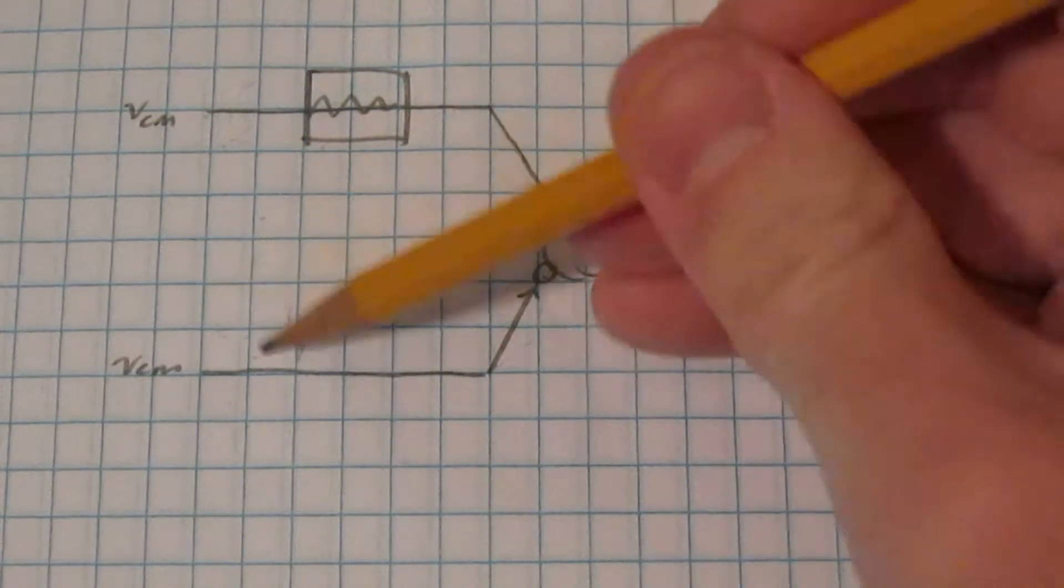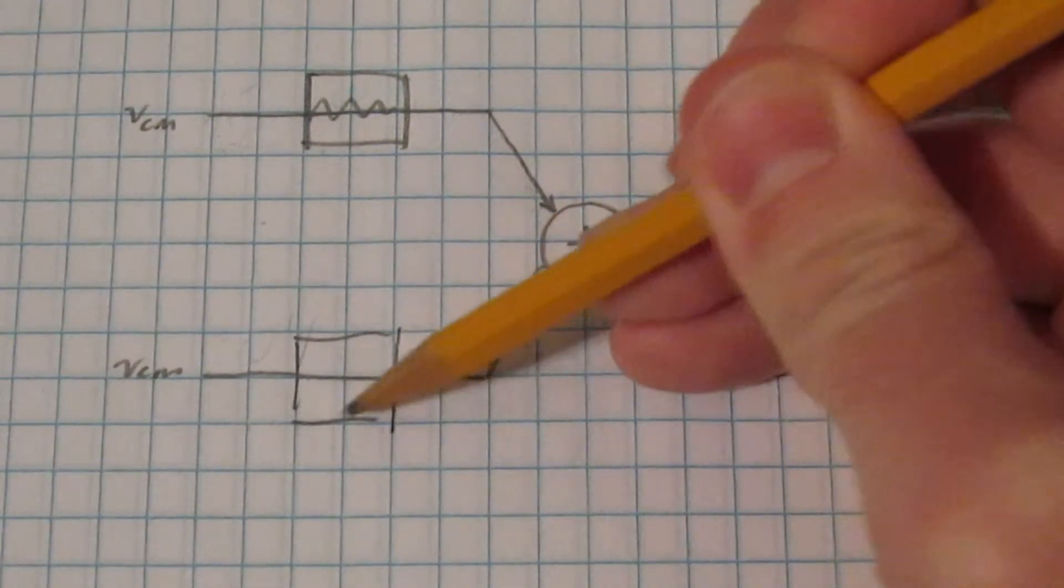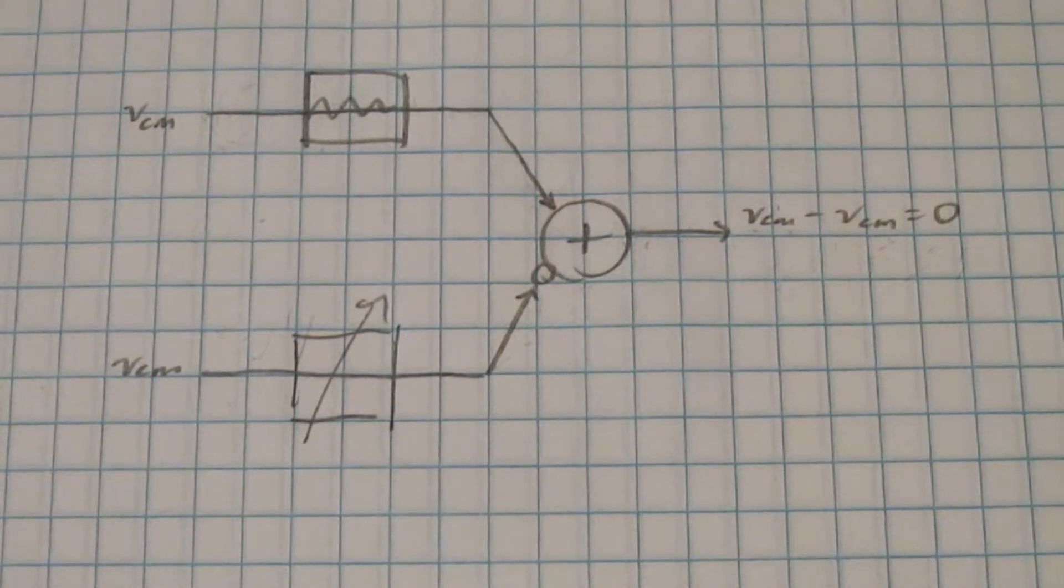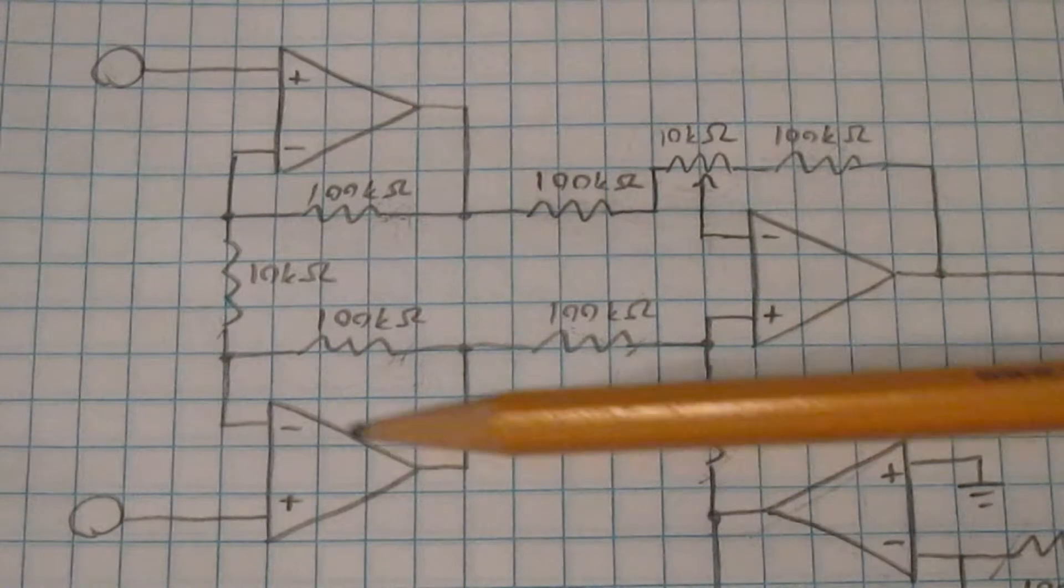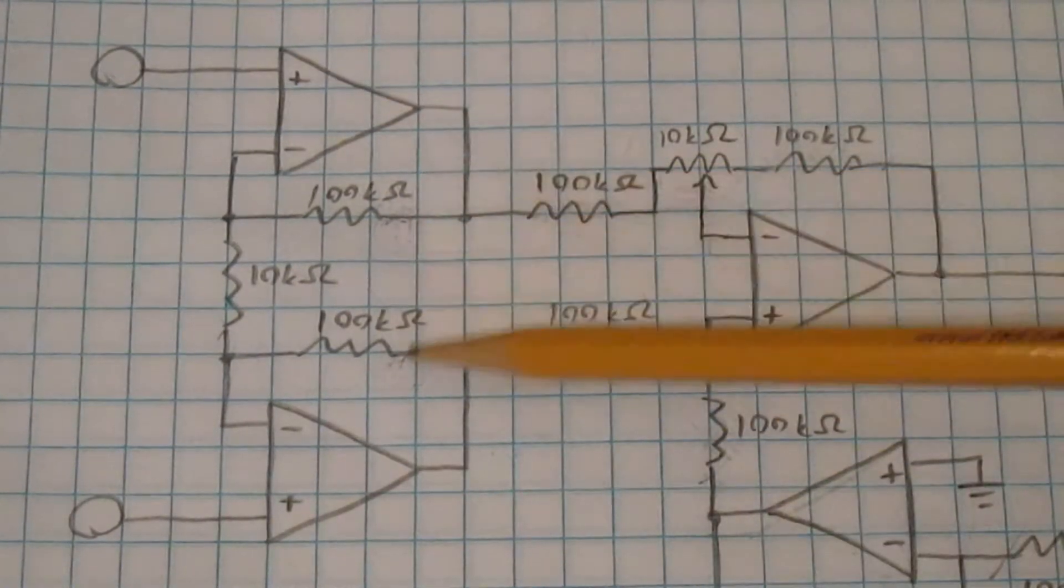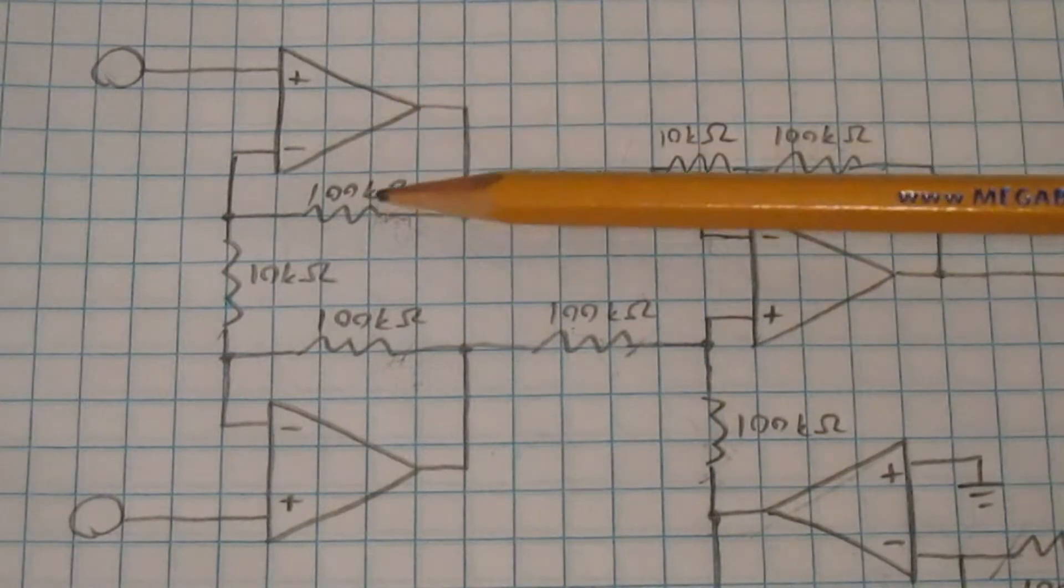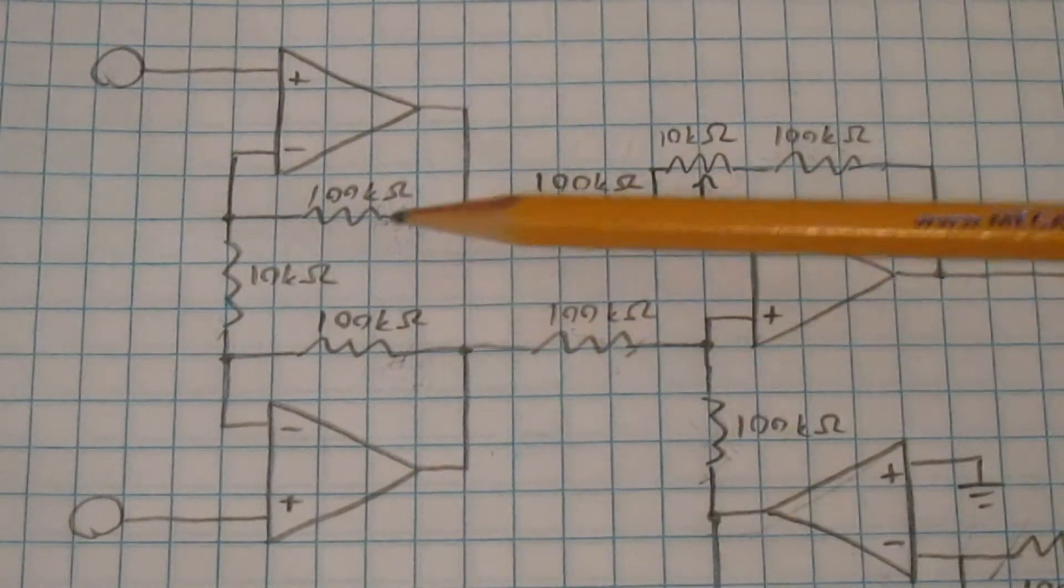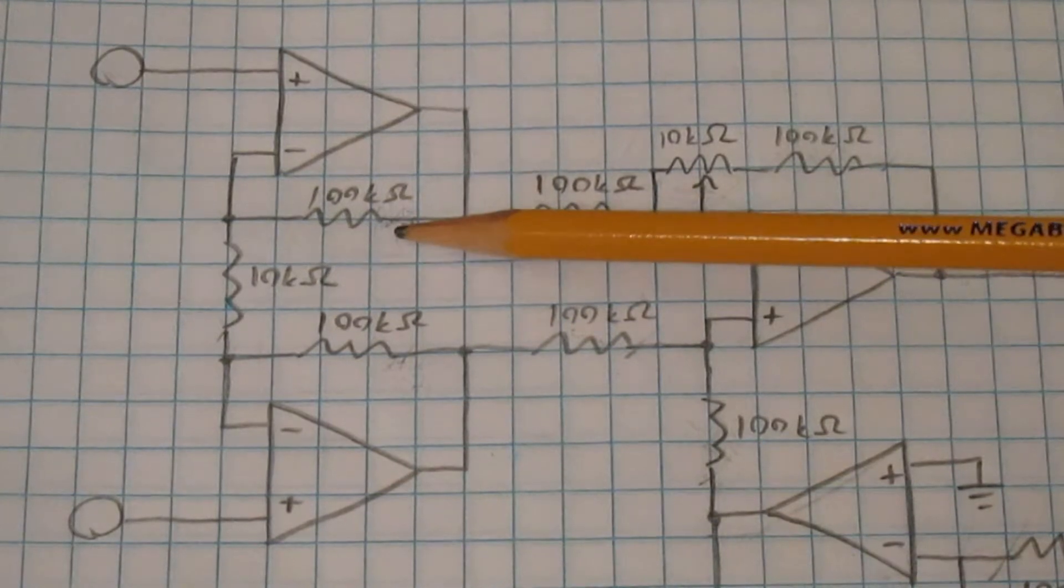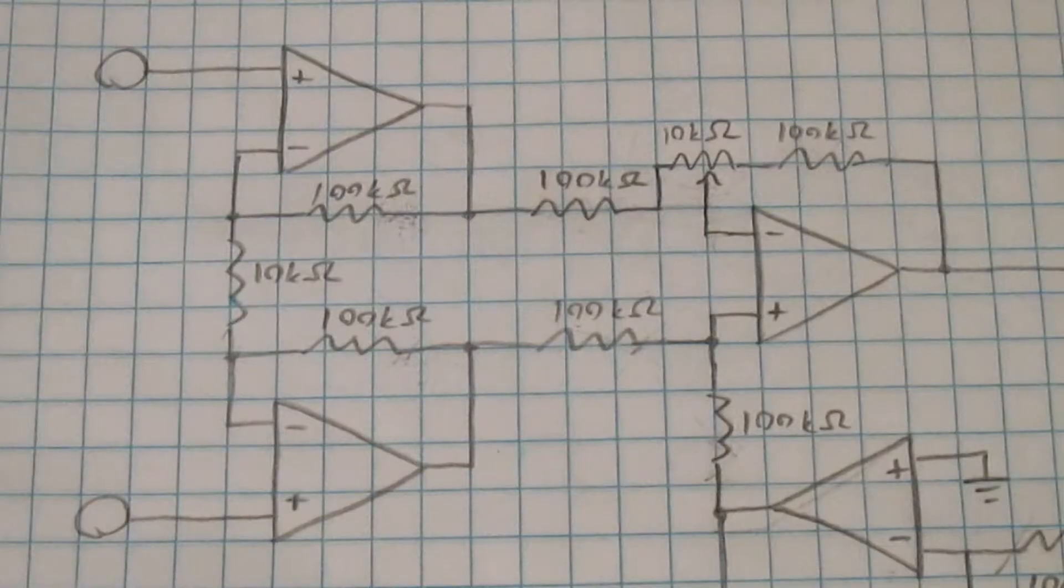And we can fix this by changing the gain of one of the signal paths until the two signal paths are equal to each other. So here's the differential amplifier part of my circuit. And the gain imbalance between these two signal paths comes from the fact that these resistors aren't going to be perfect. They could actually be plus or minus 5% of the value that's printed on them. So these 100k ohm resistors could be anywhere from 95 kilo ohms to 105 kilo ohms.